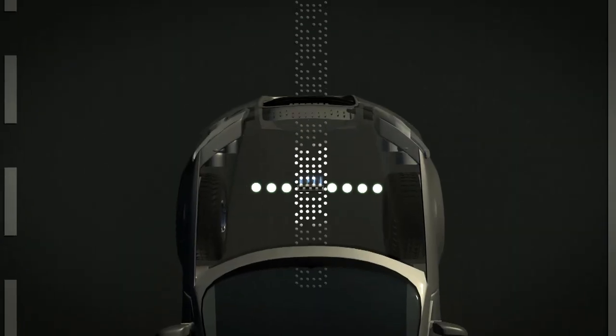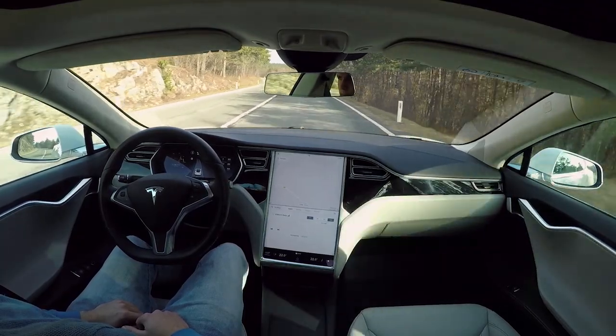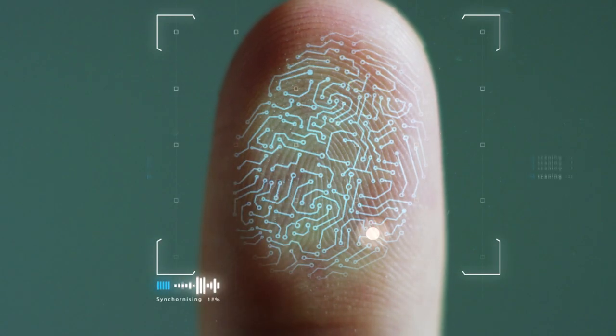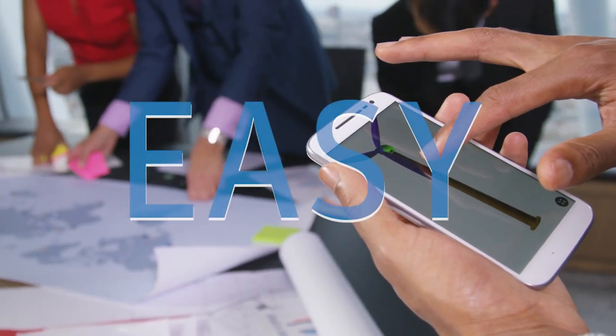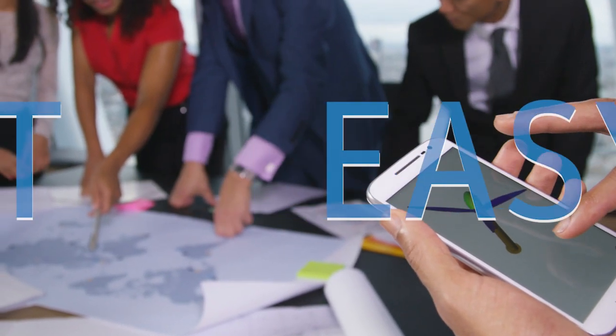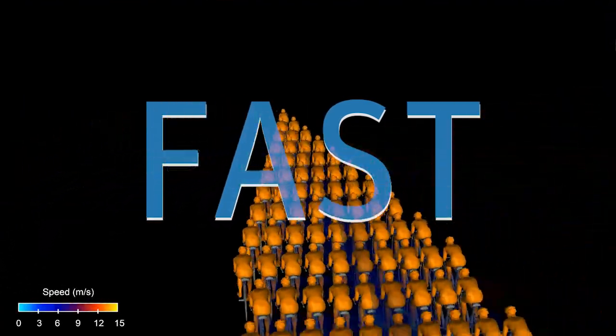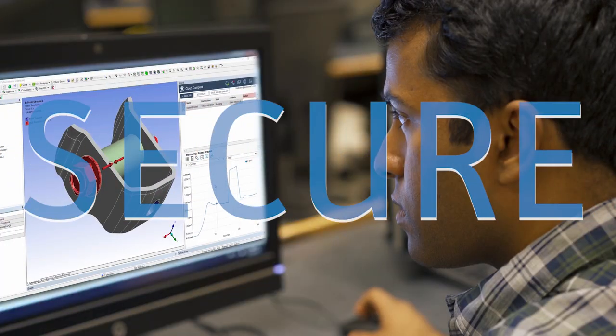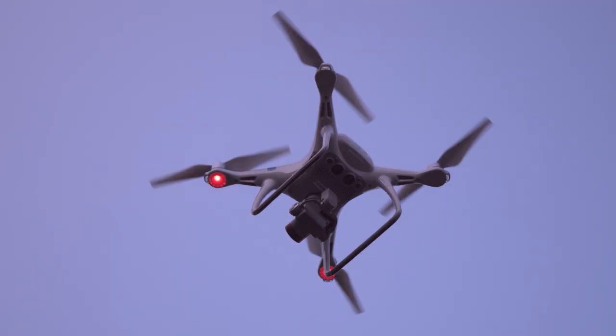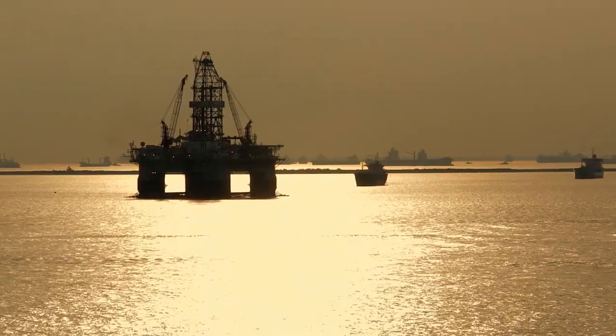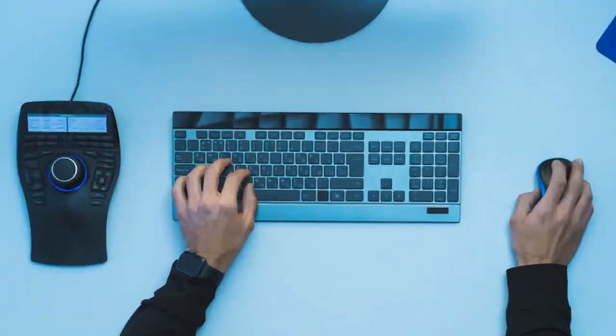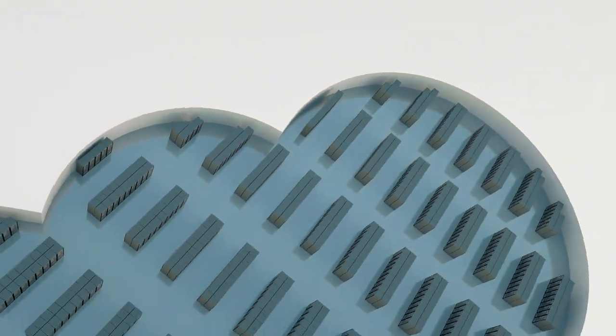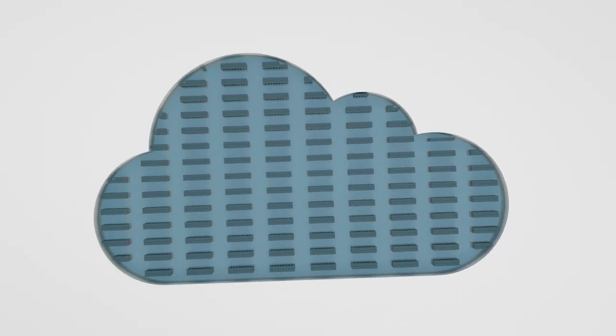Ansys Cloud is easy. Ansys Cloud is fast. Ansys Cloud is secure. Ansys Cloud is HPC as easy as it should be. This is our product promise.